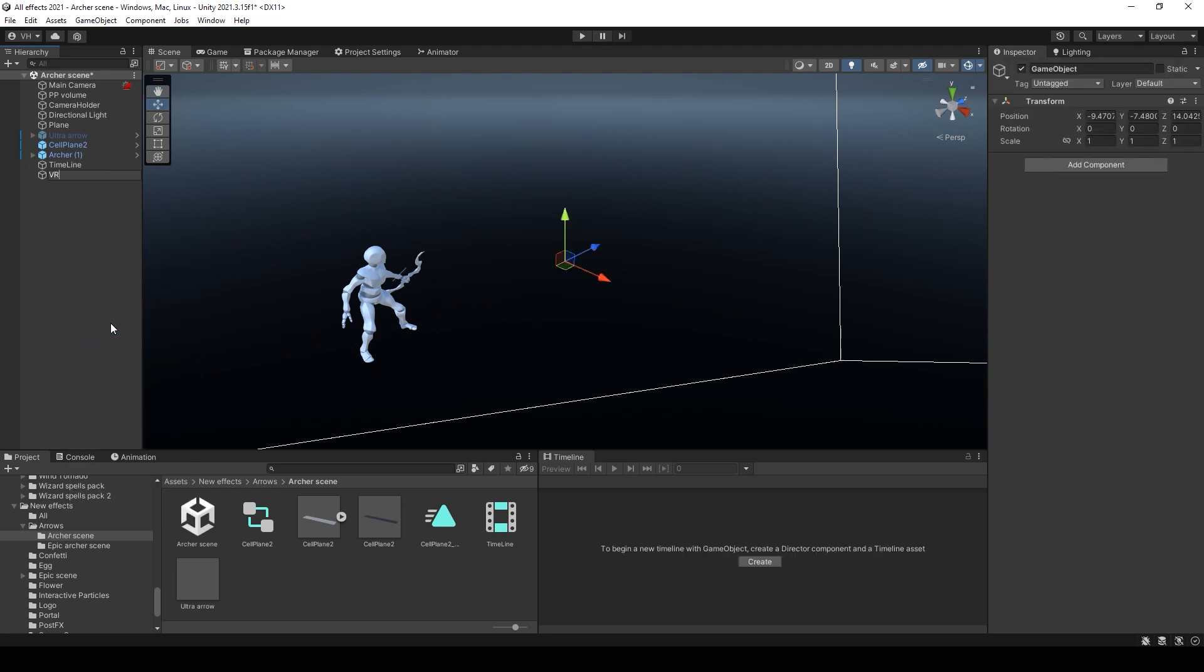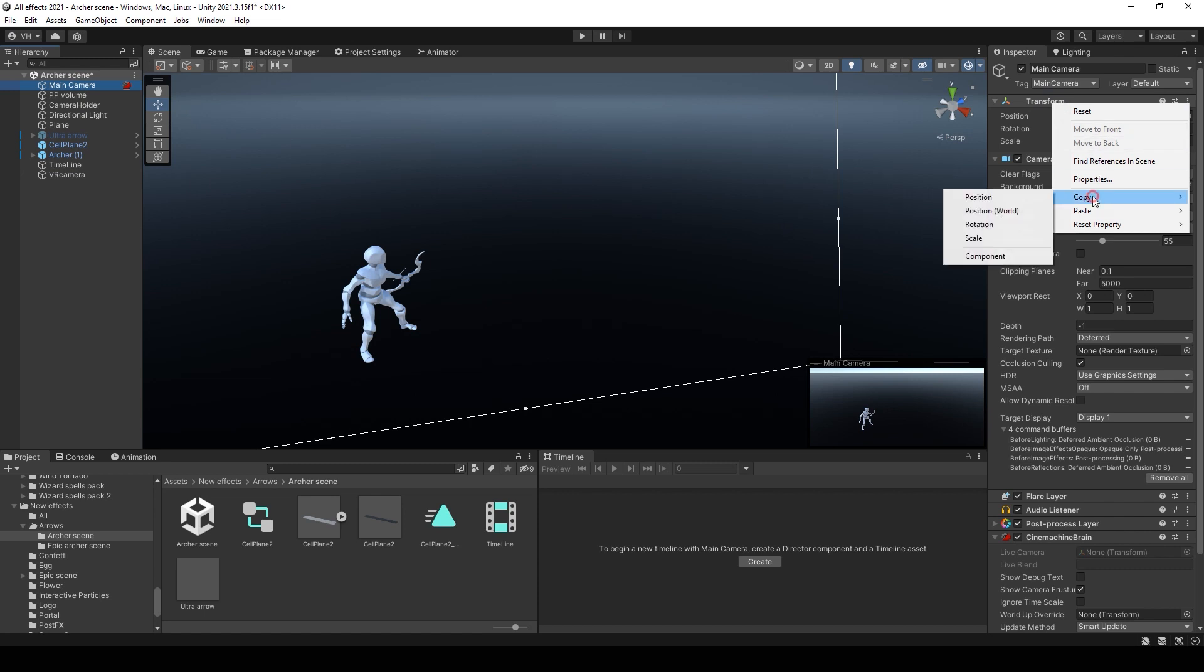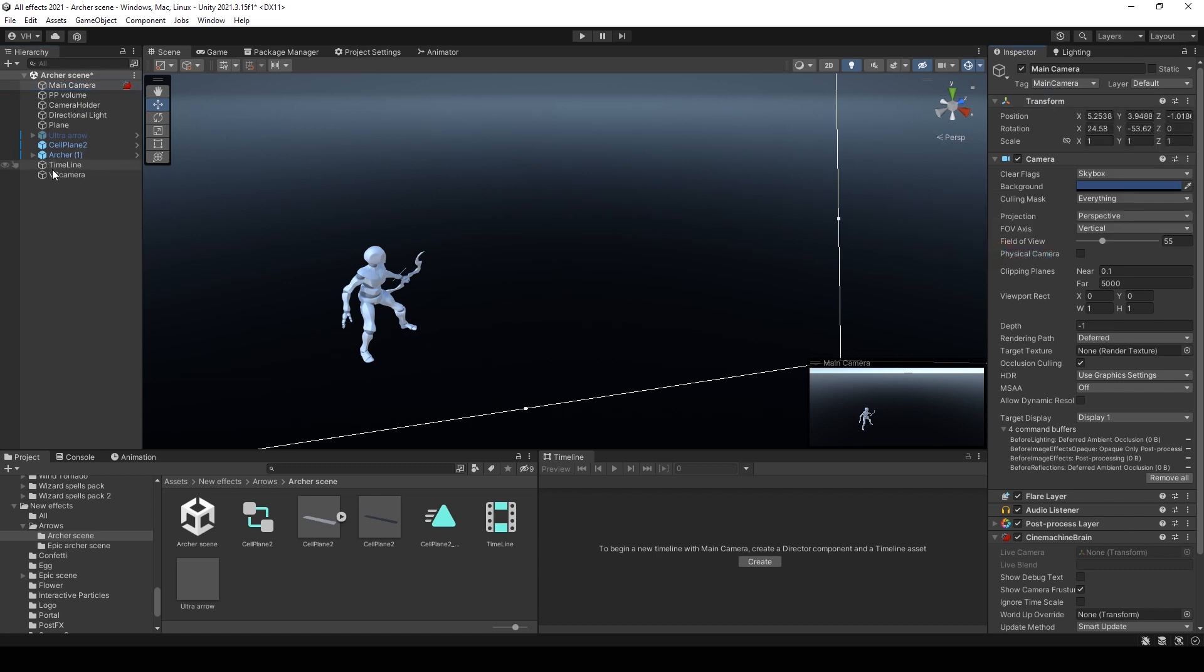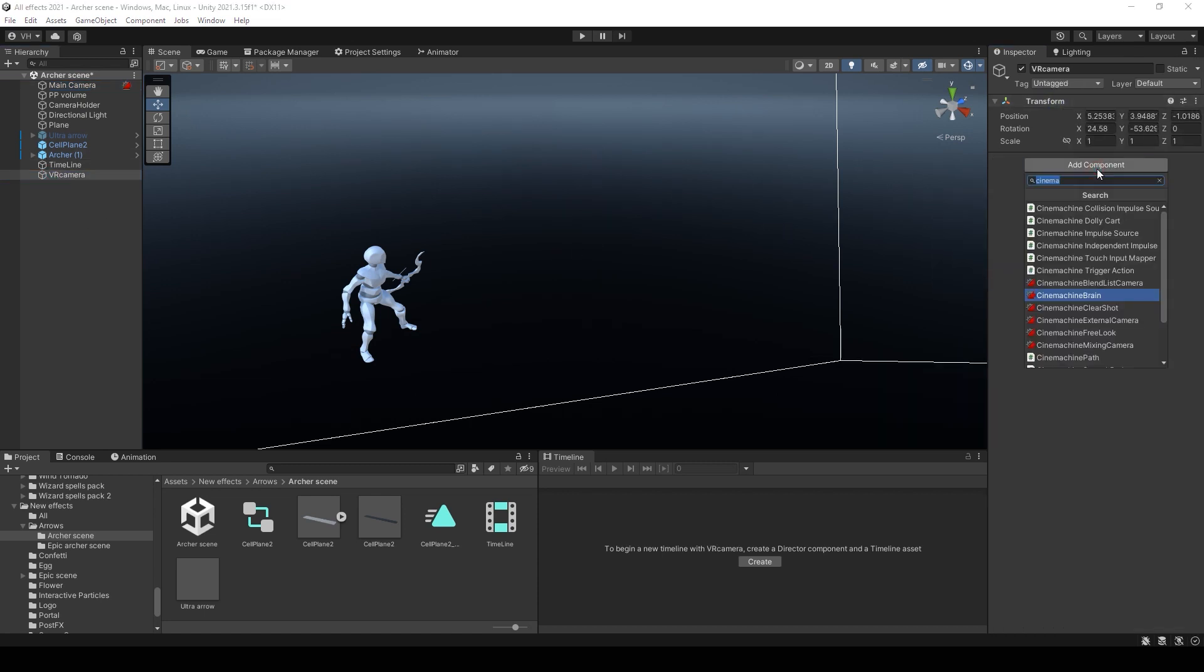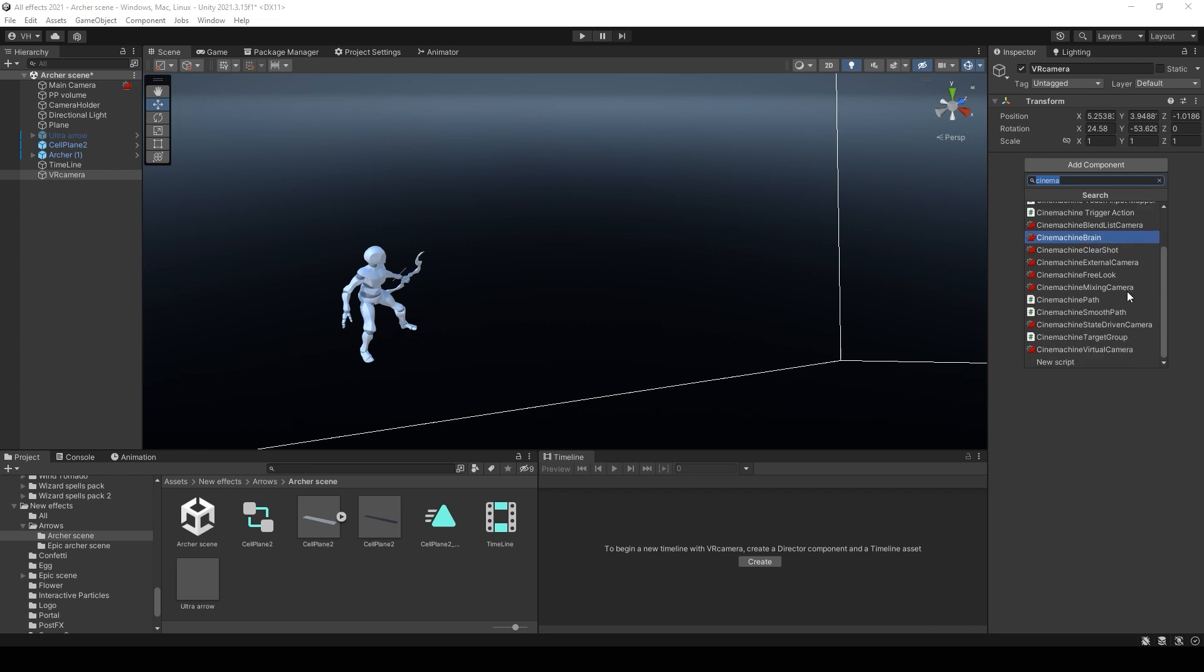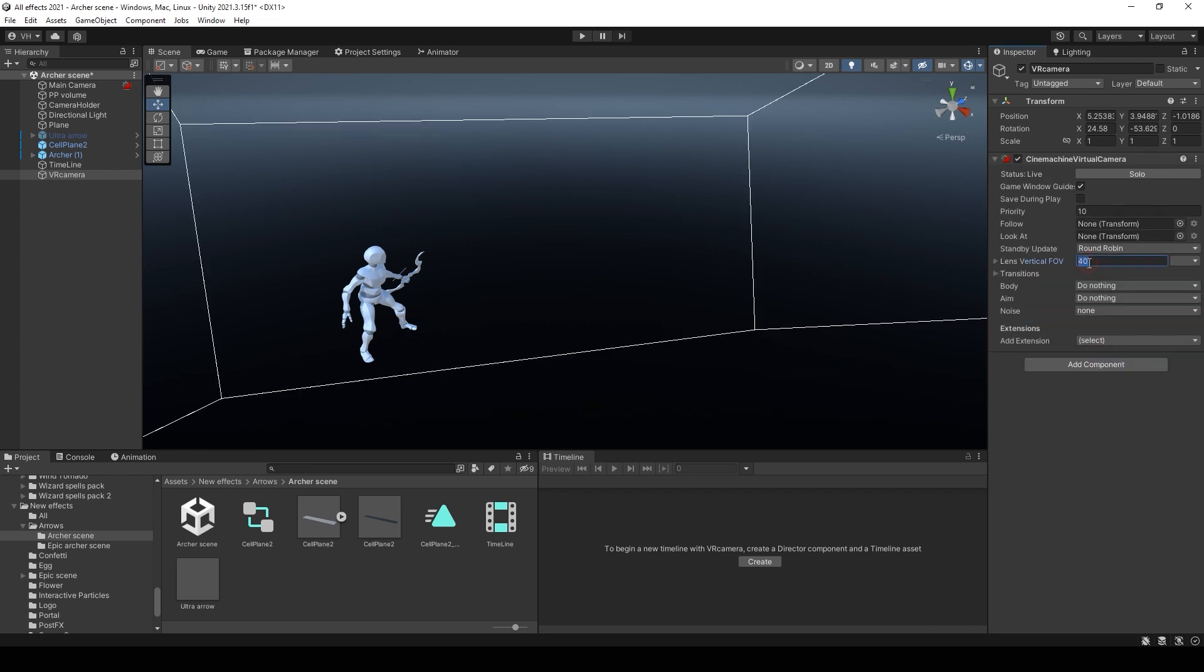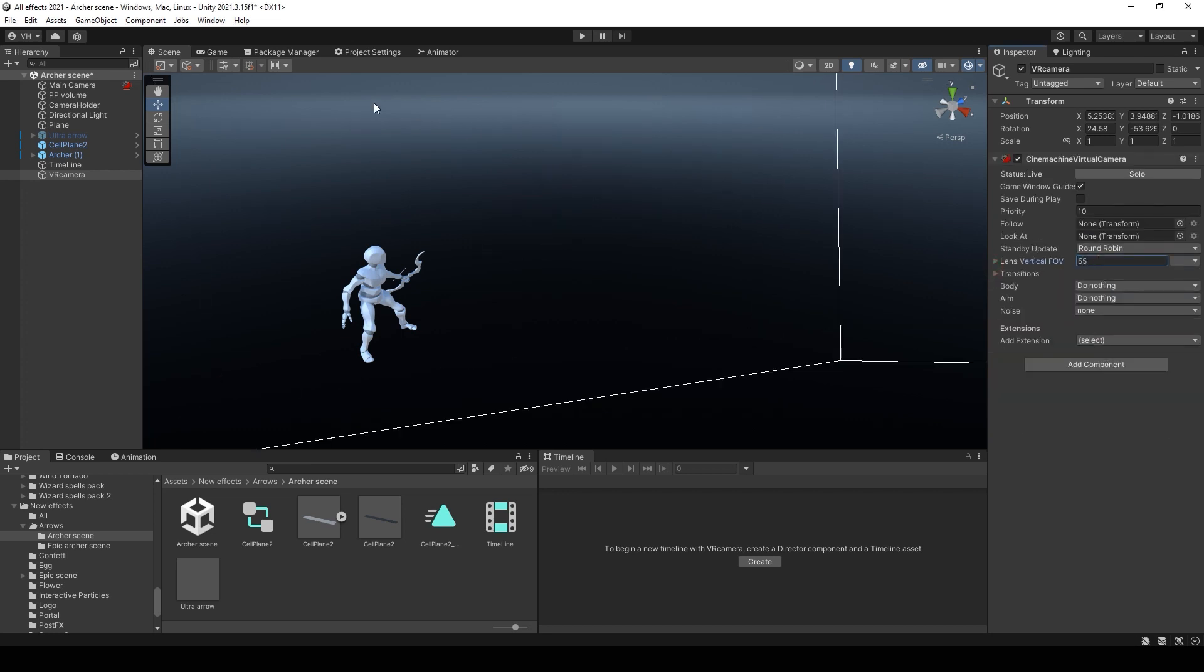Then you need to create an empty object and add a Cinemachine camera on it. But first you need to copy camera position for this empty object. Also you can change Lens Vertical FOV.